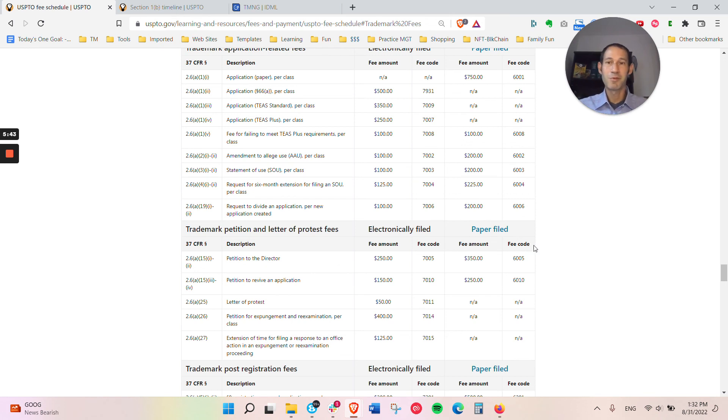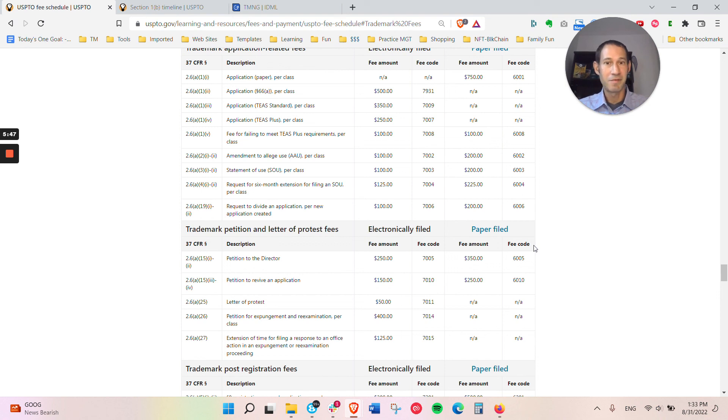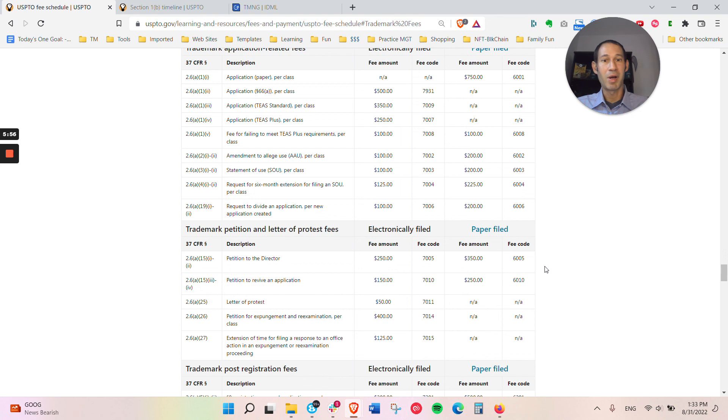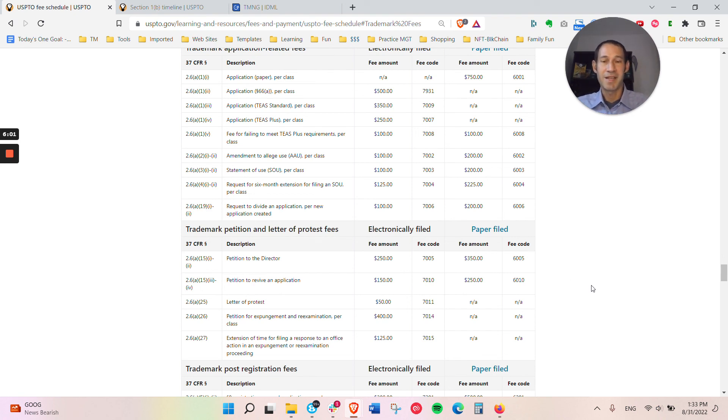Just a little bit about what kind of costs you can expect. Do it yourself, you might just be paying the $250 if it's one class. If you work with us or other law firms, you'll definitely be paying more than that. But you get the experience and the knowledge that we bring to the table.